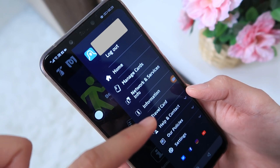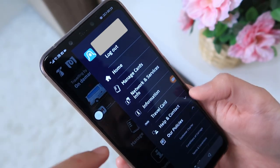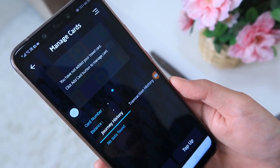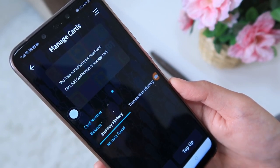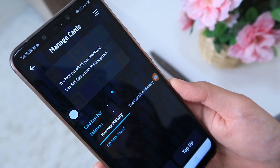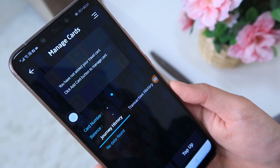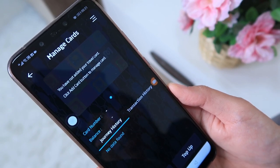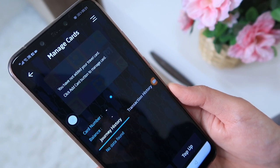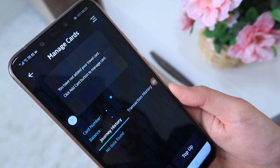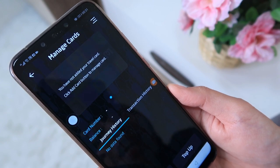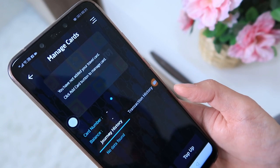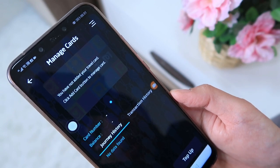Let's go to Manage Cards first. Here you can register your card to make top-ups. I've read that if you register your card and then lose it, all your details will be saved here — so you'll still be able to use the remaining credit from the lost card and view your entire travel history from your old card. Let's try to register my card.